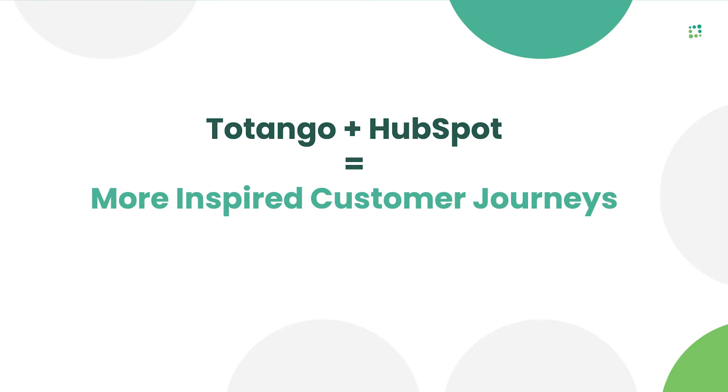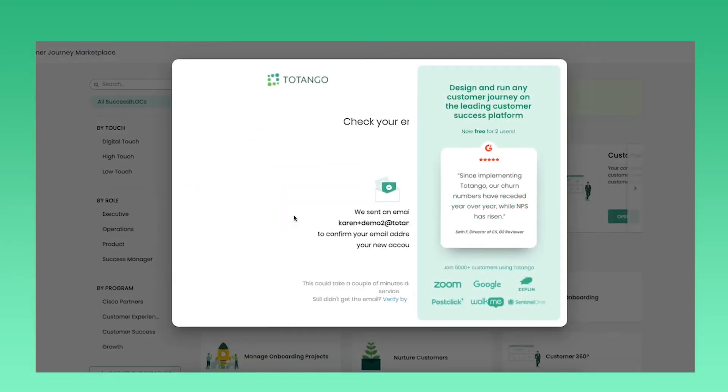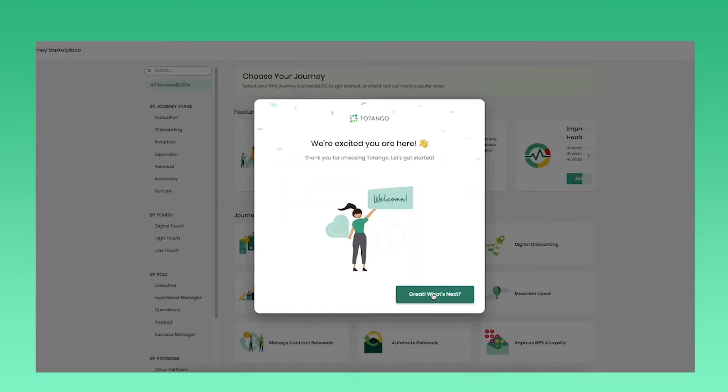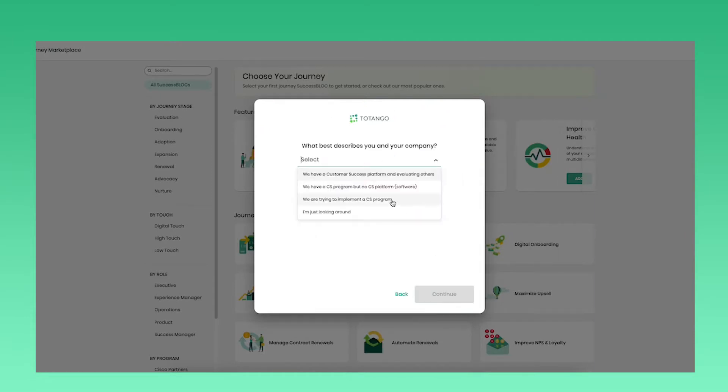Sign up is easy. To get started with Tatango, just create a free account from our website, answer a few questions, and you're ready to get started.